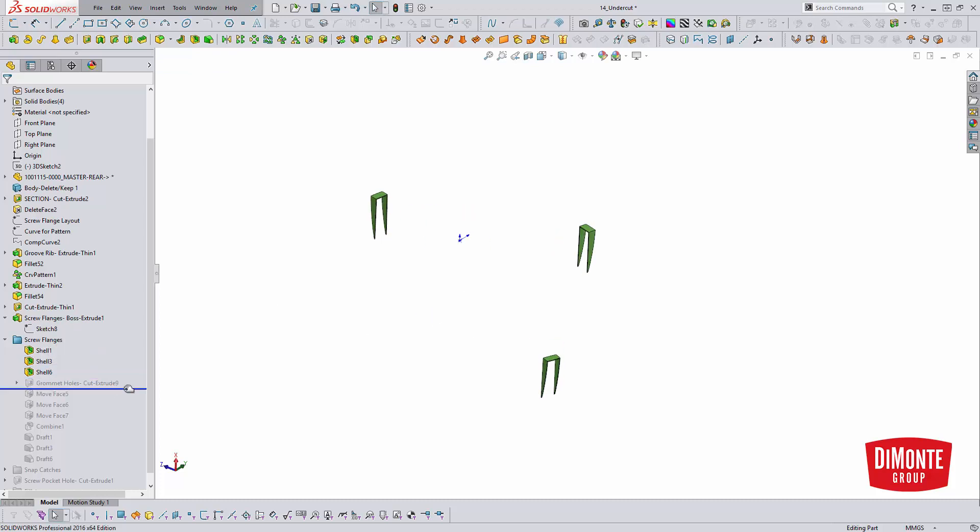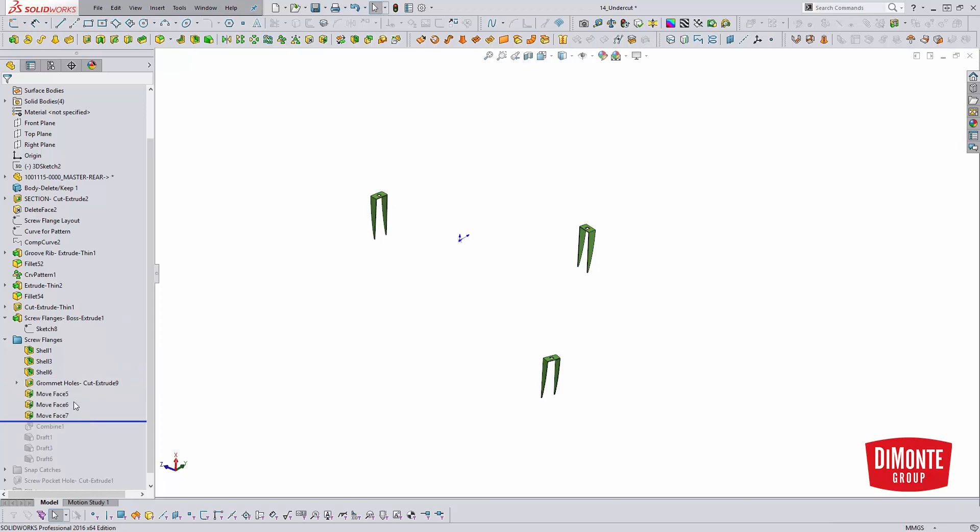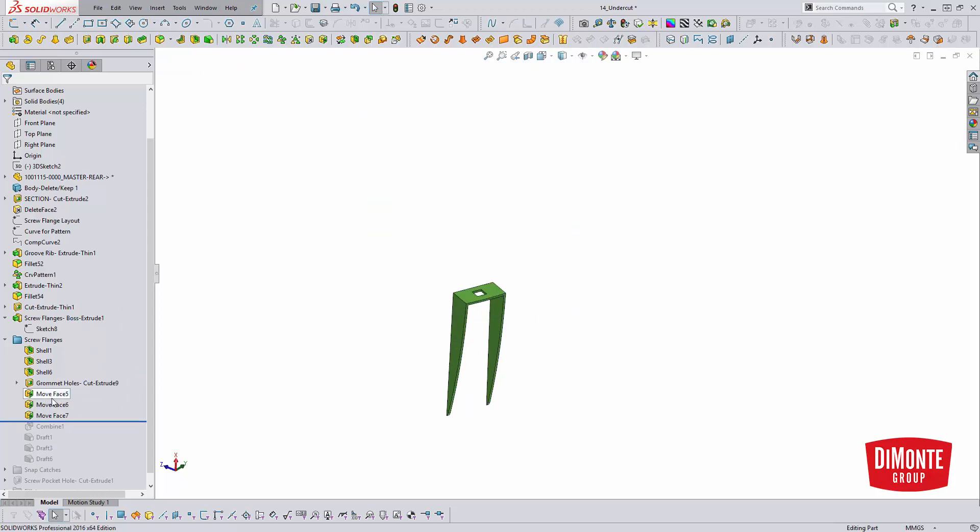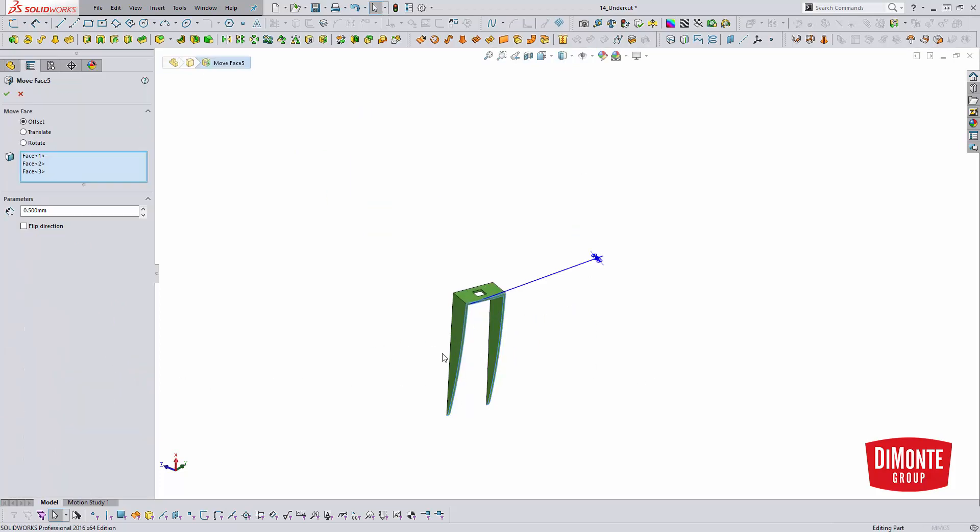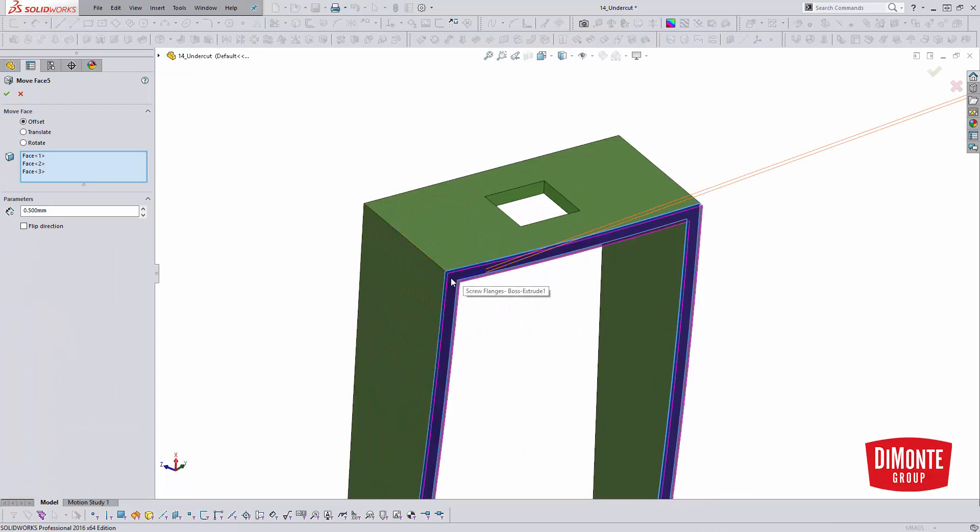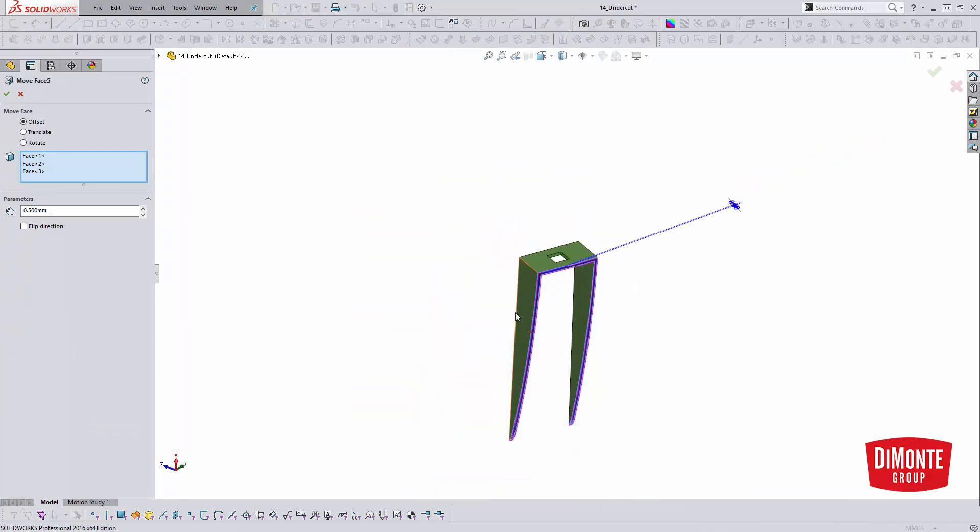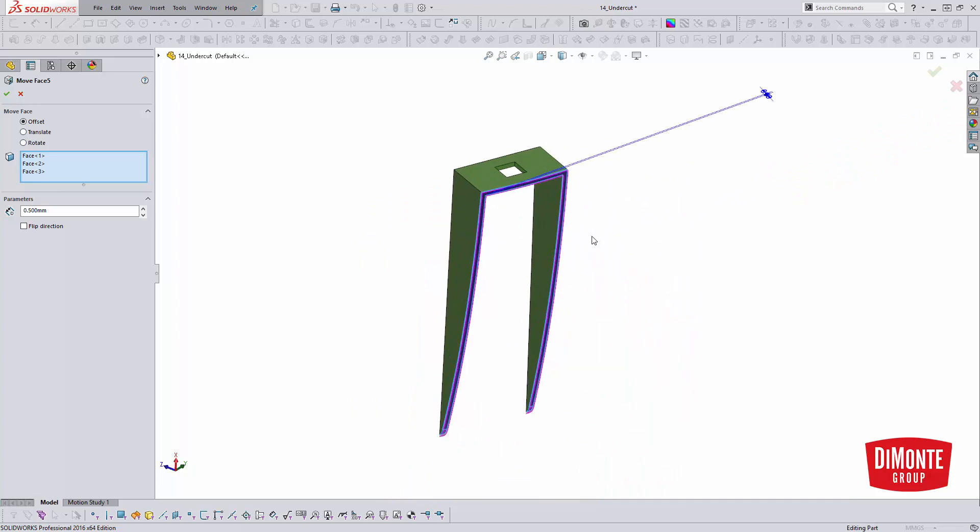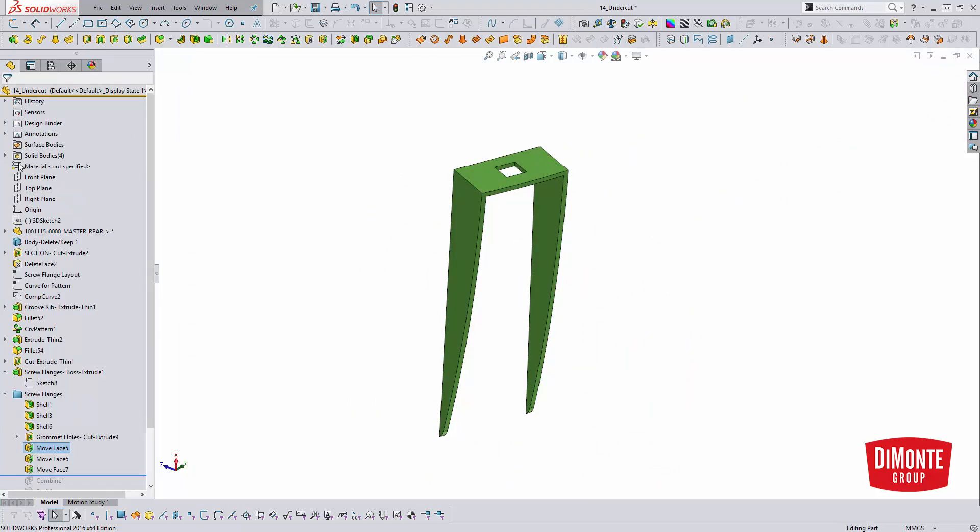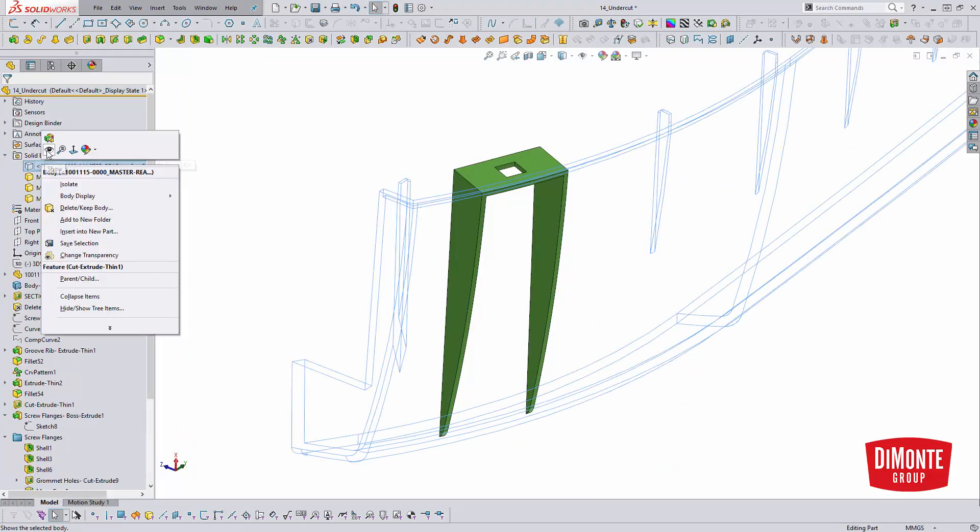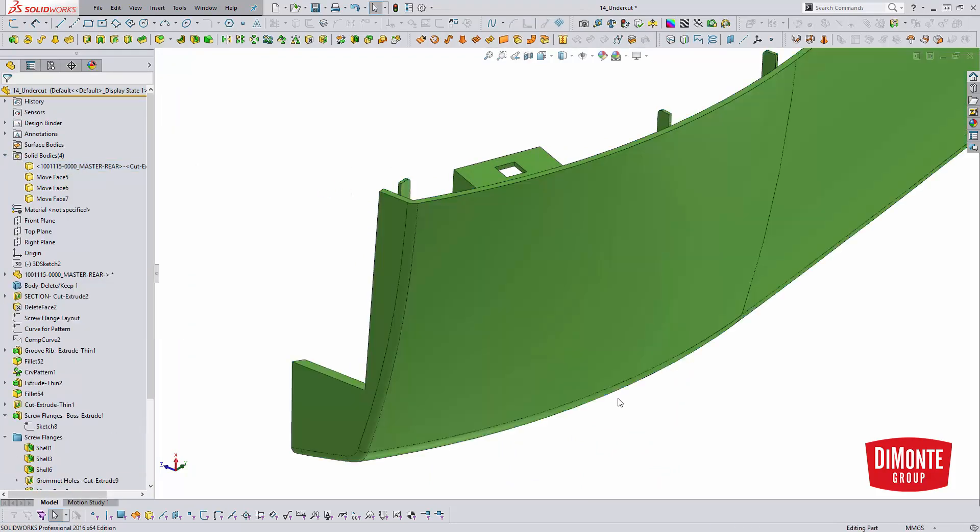And I came in and just added some additional cuts. One good practice to get into is helping eliminate zero thickness errors. And I did that by using the move face to move this up to body face. It was generated by that up to body condition. I just moved it out a little bit so that way it pierced into the main wall of the part.